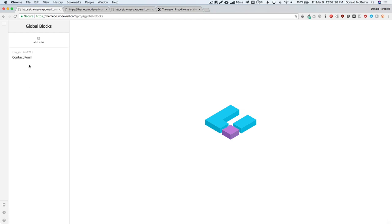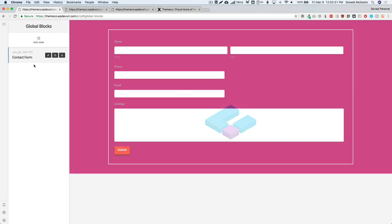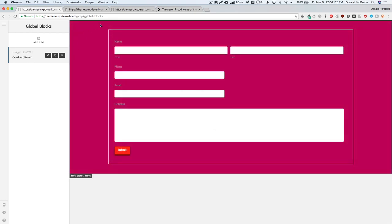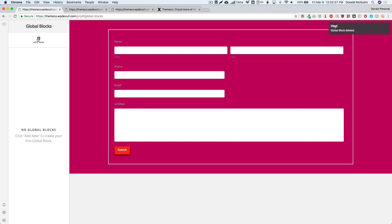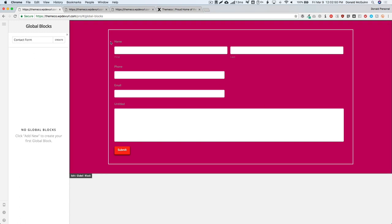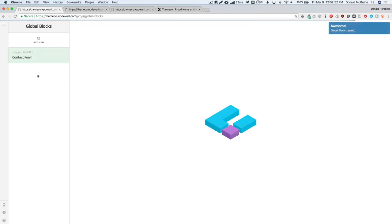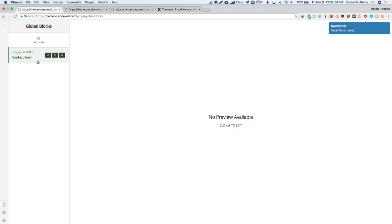Let's go through the process of making a new global block. You're going to go ahead on the left hand side and click Add New, and you're going to name it. Let's name this one 'Contact Form'. We're going to make something similar to this one. Once we've created Contact Form, you can see there's no preview, so we're going to click on this pencil icon and edit it.